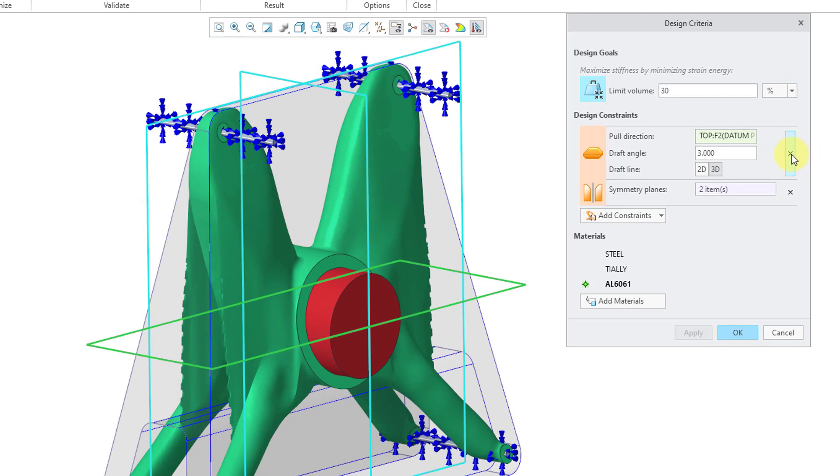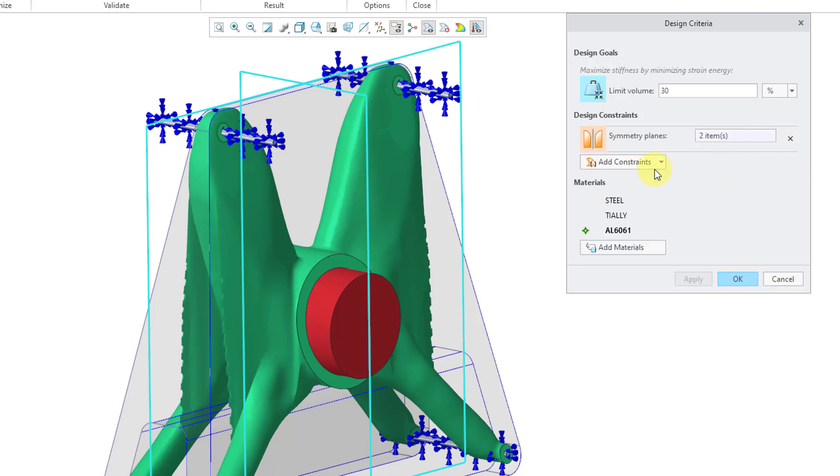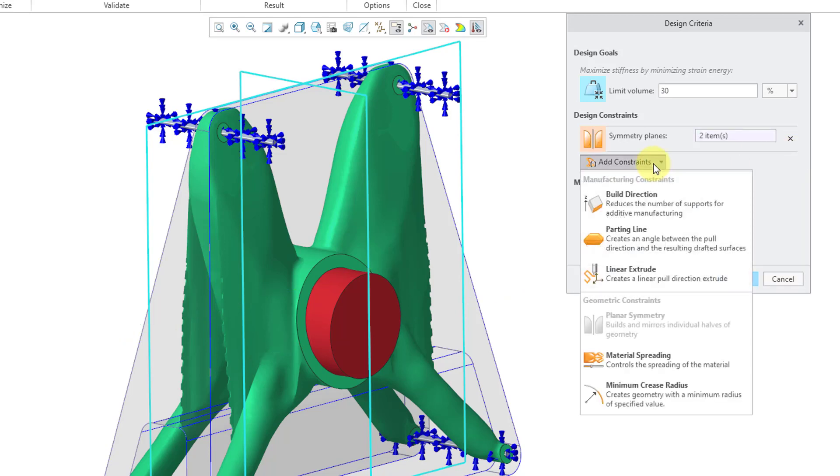You can actually use multiple criteria, multiple design constraints. But you cannot use the parting line with the linear extrude. Those are conflicting with one another. But let's click the X. Let's go to add constraints. Here we have linear extrude.